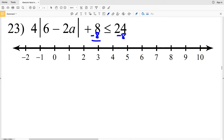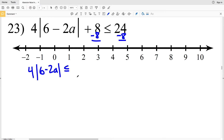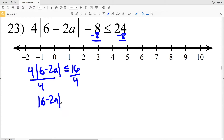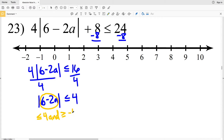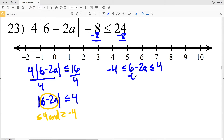For number 23 I'm going to start by subtracting 8, getting 4 times the absolute value of 6 minus 2a is less than or equal to 16. Then I'll divide both sides by 4 to isolate the absolute value: the absolute value of 6 minus 2a is less than or equal to 4. Since this is a less than or equal to inequality, 6 minus 2a is going to be less than or equal to 4 and greater than or equal to negative 4. So negative 4 is less than or equal to 6 minus 2a, which is less than or equal to positive 4.